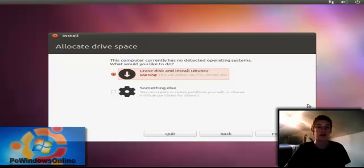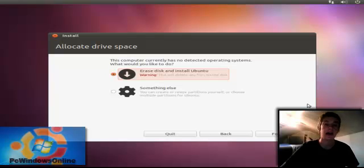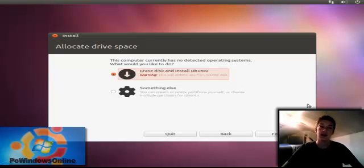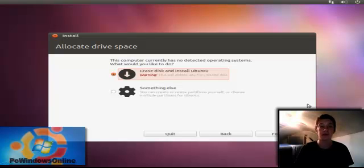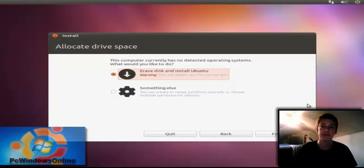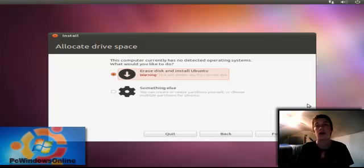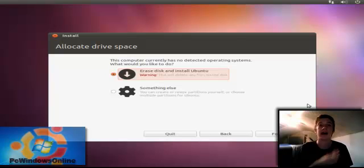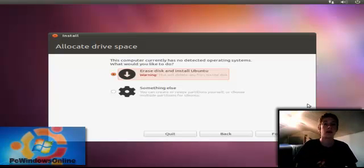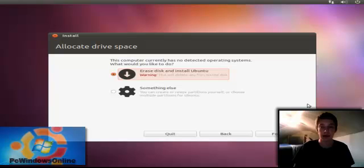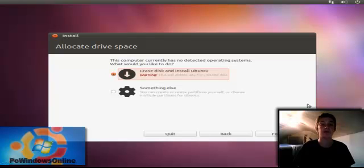So we come to this after that screen we just had. It says allocate drive space. Usually when you put a CD into an actual computer, because I am using virtual drive, it just wants me to install the operating system on the hard drive because I have nothing else on there. With your computer you may have Mac or Windows, an operating system already on there. It will tell you this.